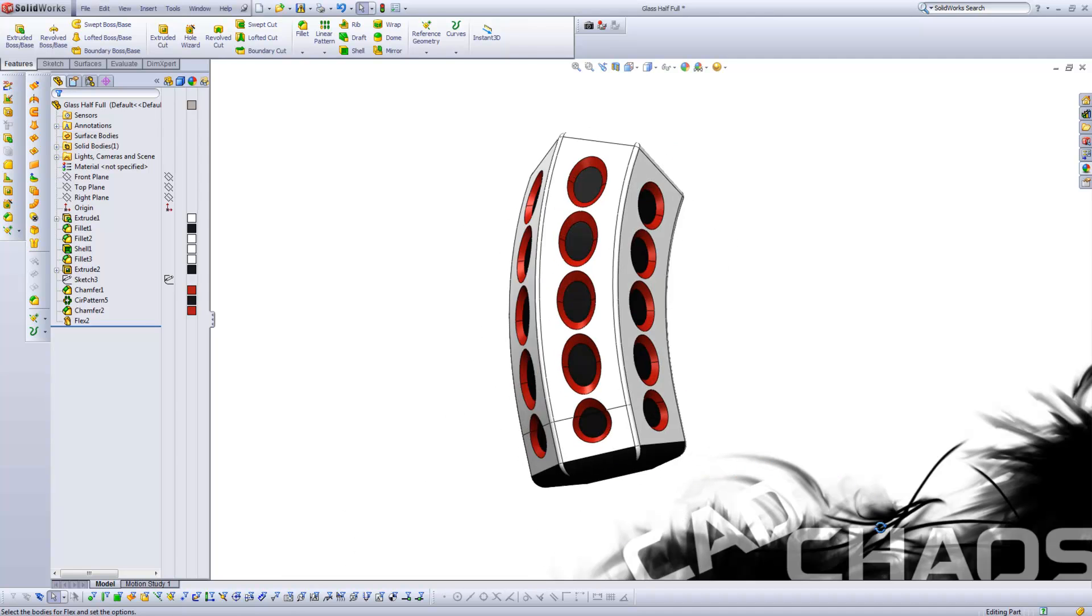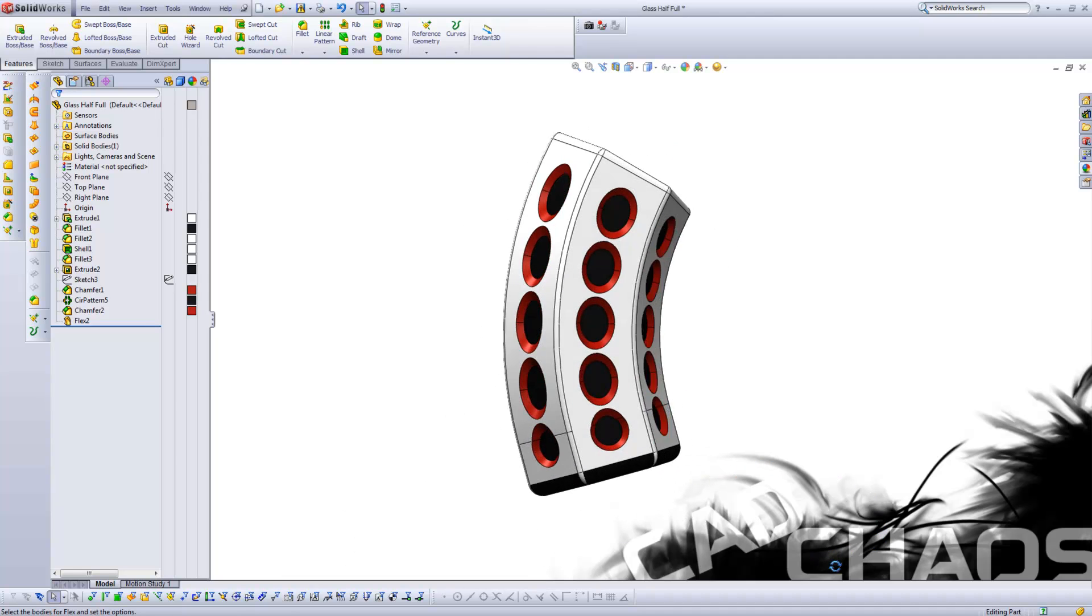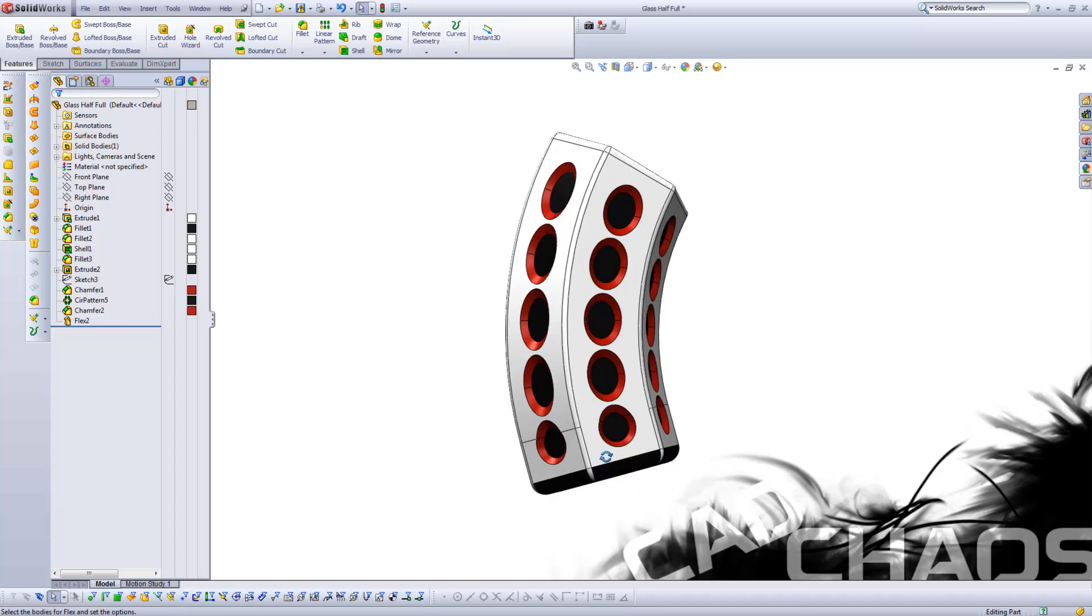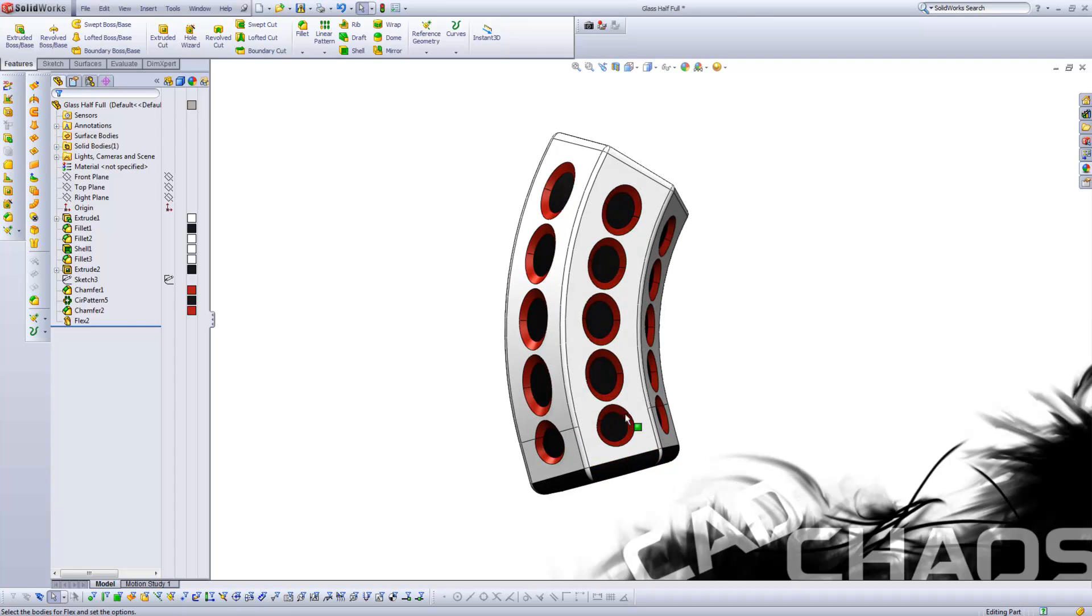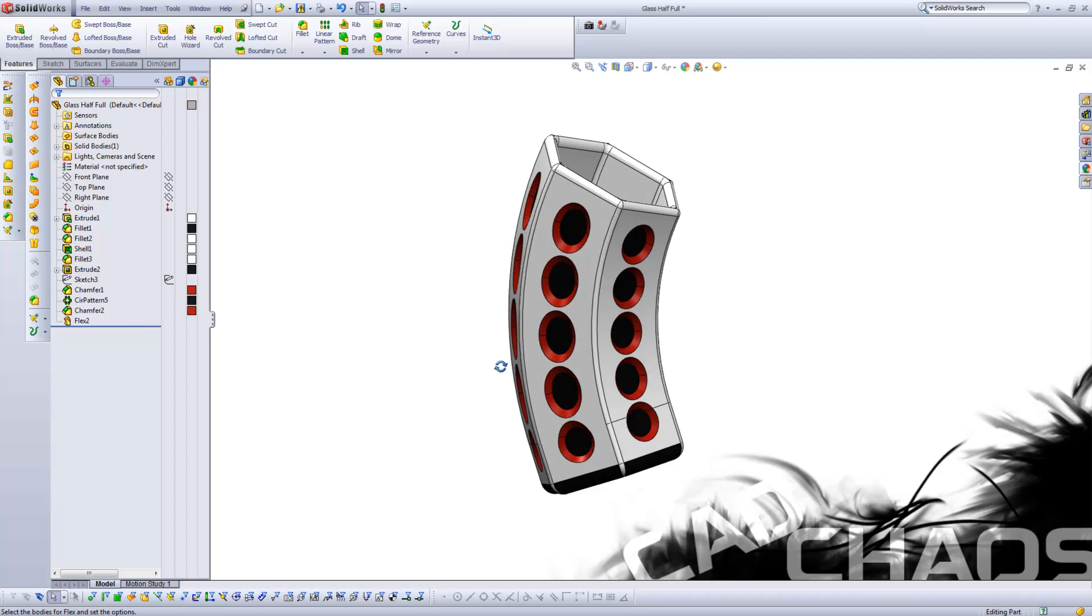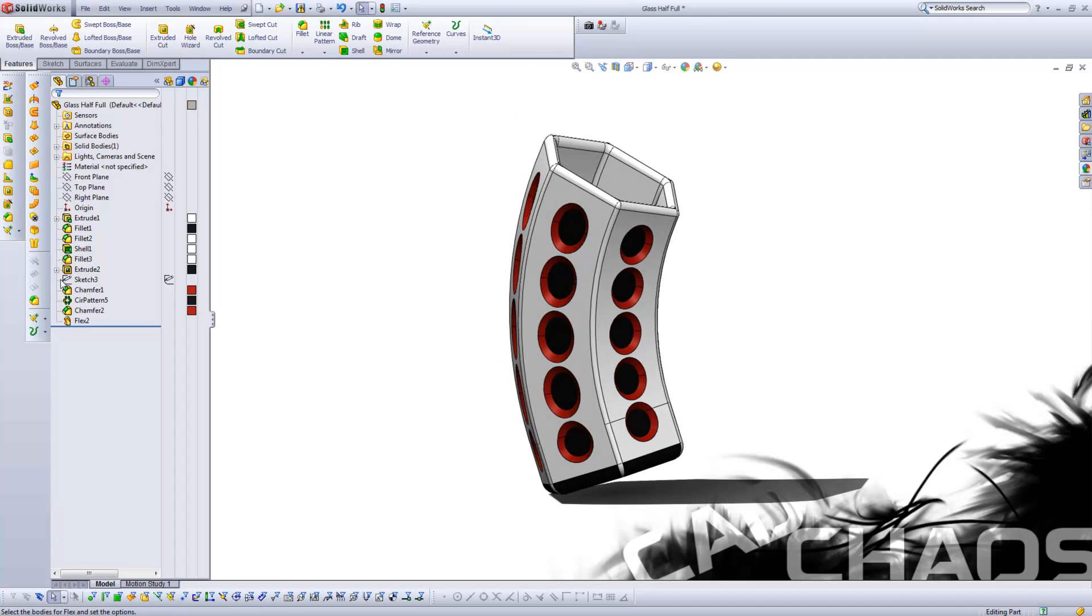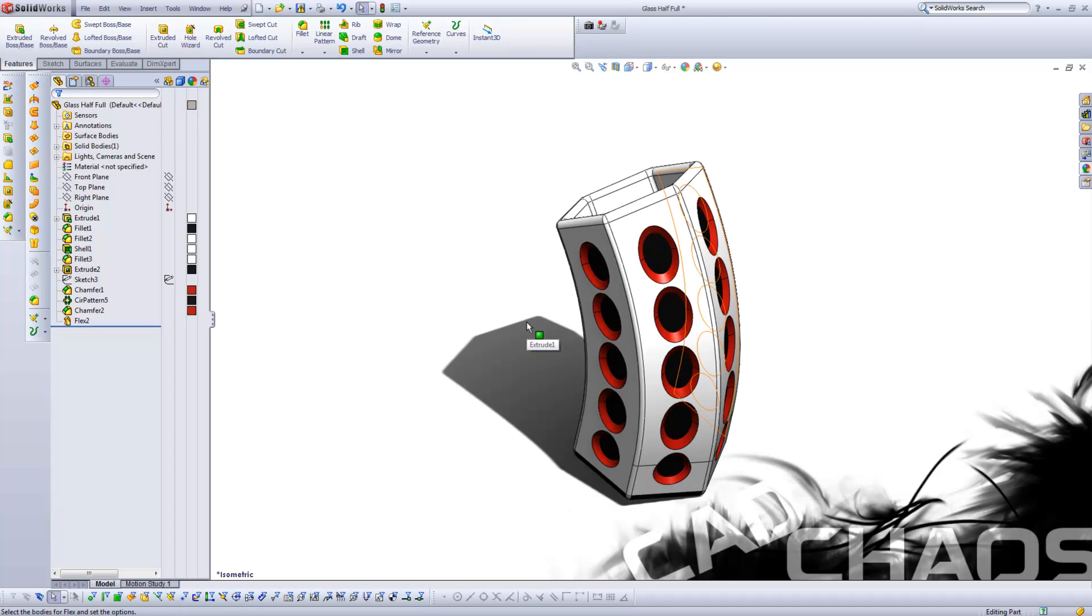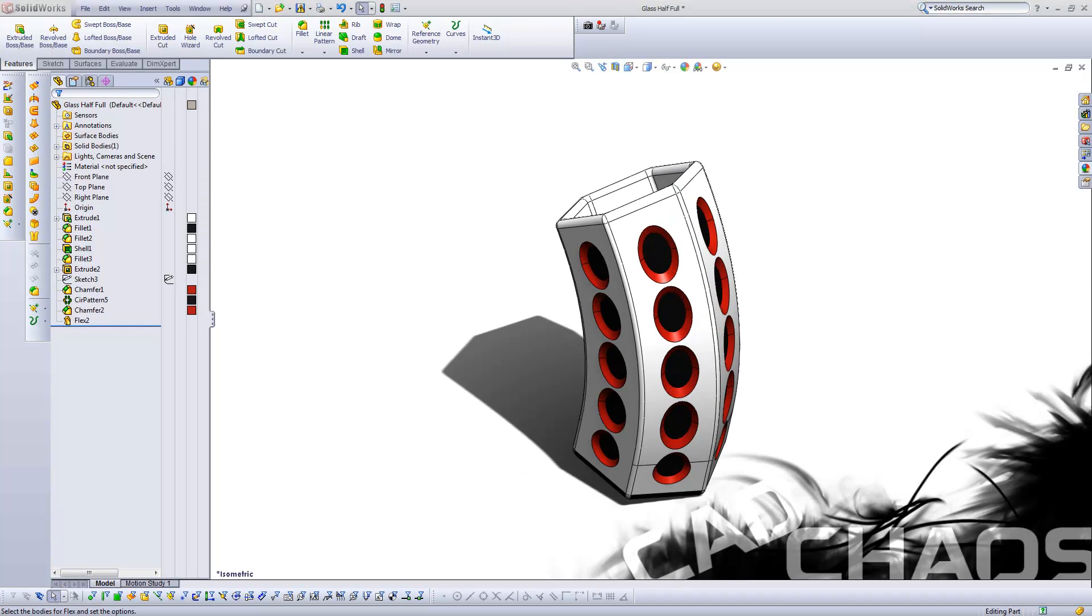So there you have it, this bottom having a lead-in section, and then the top arcing out at 45 degrees. So anyhow, that is the glass half-full project, and if you like what you see, make sure to jump over to my channel, CADChaos, and check out what else I've been up to.